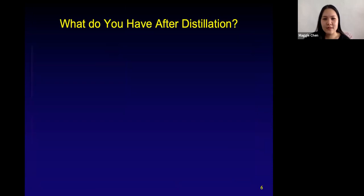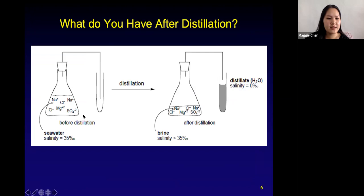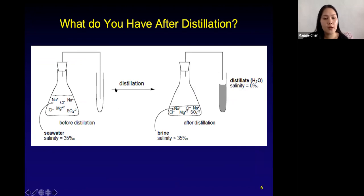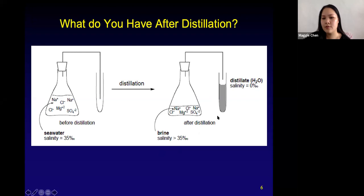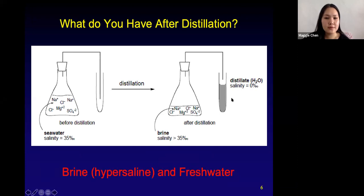So what do we have after distillation? Before distillation, we have our Erlenmeyer flask with seawater at the average global seawater salinity of 35 PPT, and nothing in our collection vial. After distillation, our Erlenmeyer flask contains brine — the pure H₂O evaporated out, so the salinity is higher than 35 PPT. And our collection vial contains our distillate: pure H₂O with a salinity of zero PPT, if the collection vial is clean. So after distillation we have brine — hypersaline, super salty water — and fresh water.